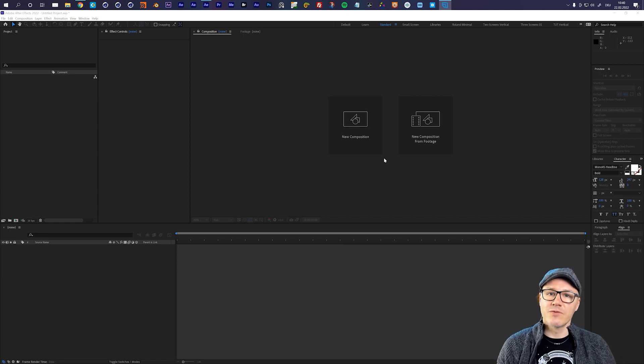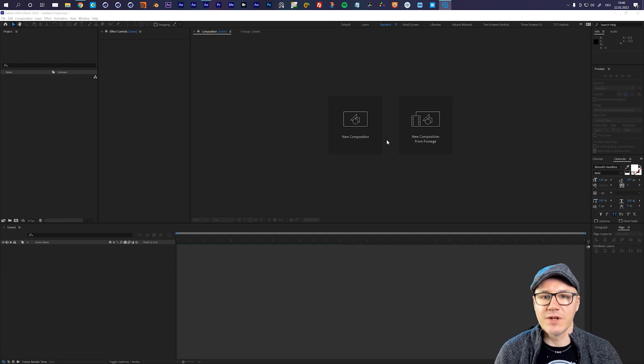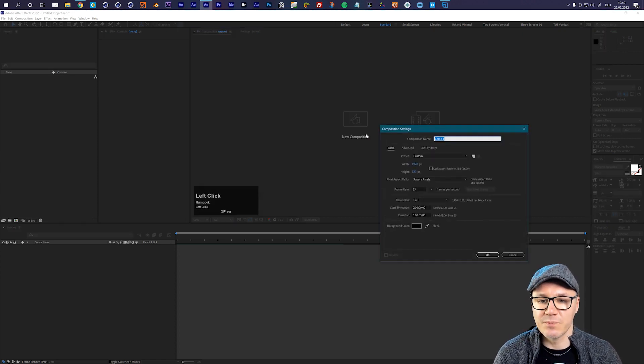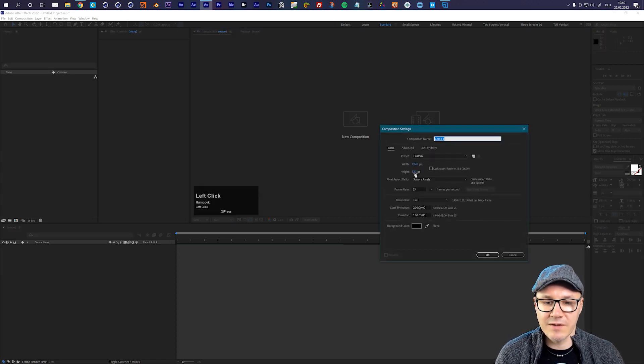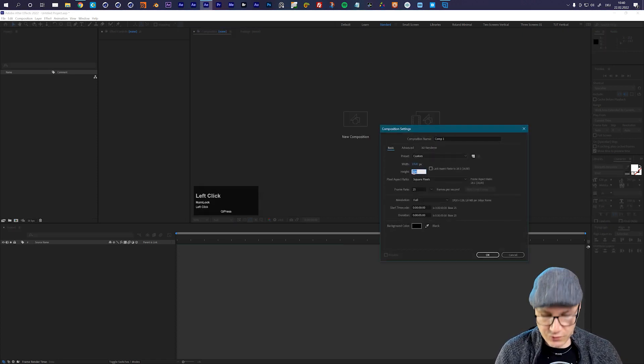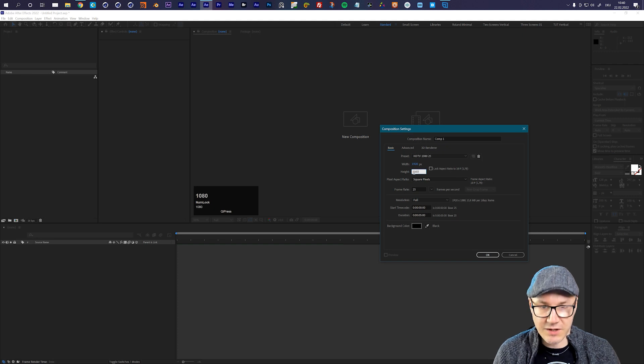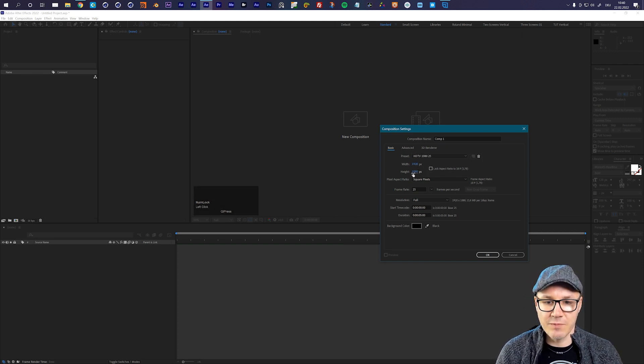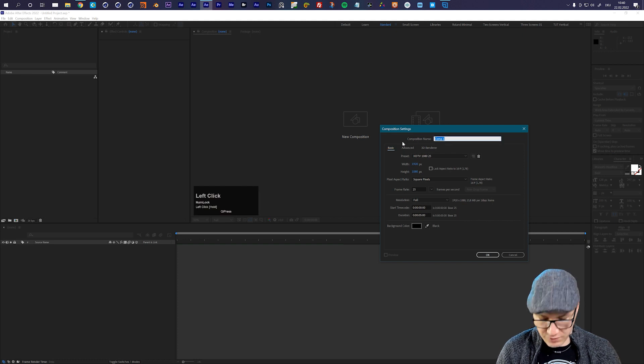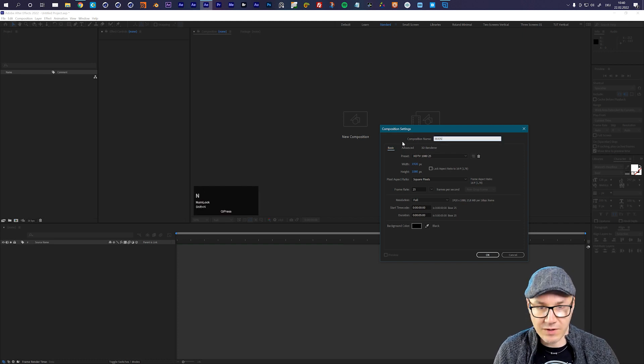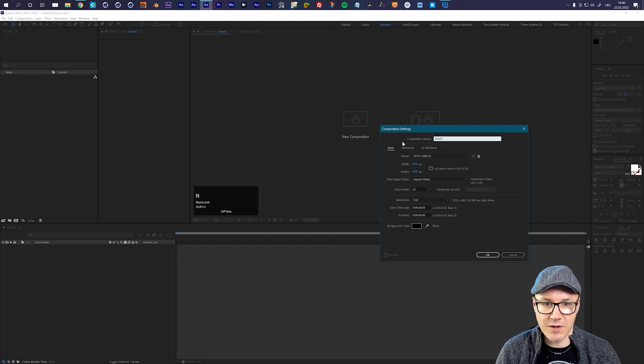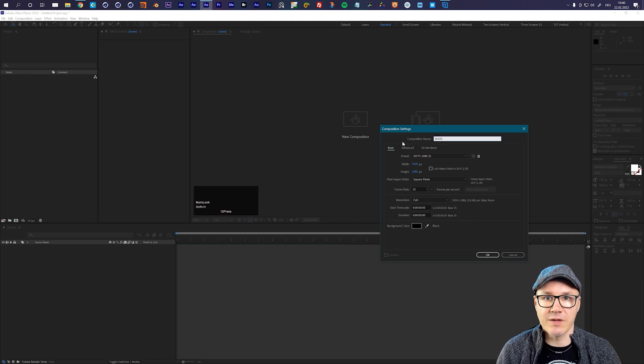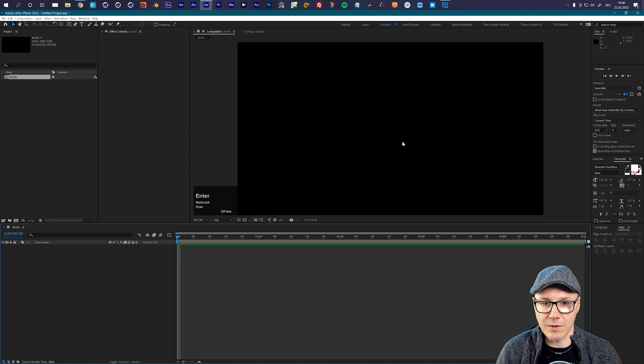In After Effects first of all I want to create a new composition and in my case I will just use a standard HDTV composition which is 1920 by 1080 pixels. So let's create this and let's call it my main composition and I will make it five seconds long.